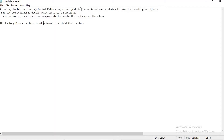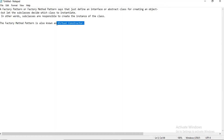A factory method pattern says: define an interface or abstract class for creating an object, but let the subclasses decide which class to instantiate. Simply put, subclasses are responsible to create the instance of a class. You can also call this factory method pattern a virtual constructor.